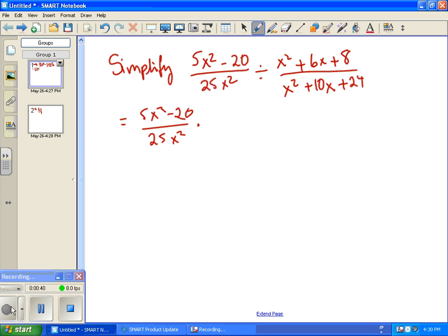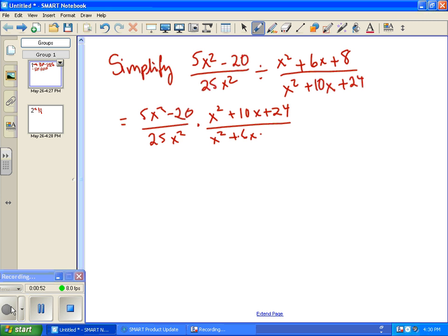After flipping, we now have x squared plus 10x plus 24 on the top, and x squared plus 6x plus 8 on the bottom. So the next step we want to take is to factor anything that can be factored, and then once we have factored everything, hopefully lots of things will cancel out. So let's do the factoring.